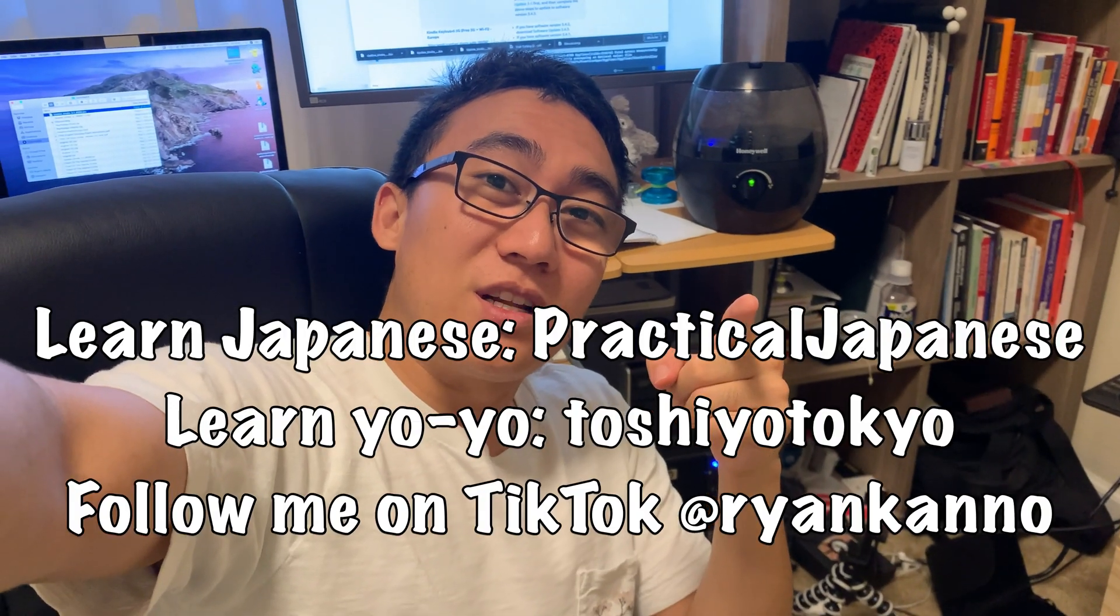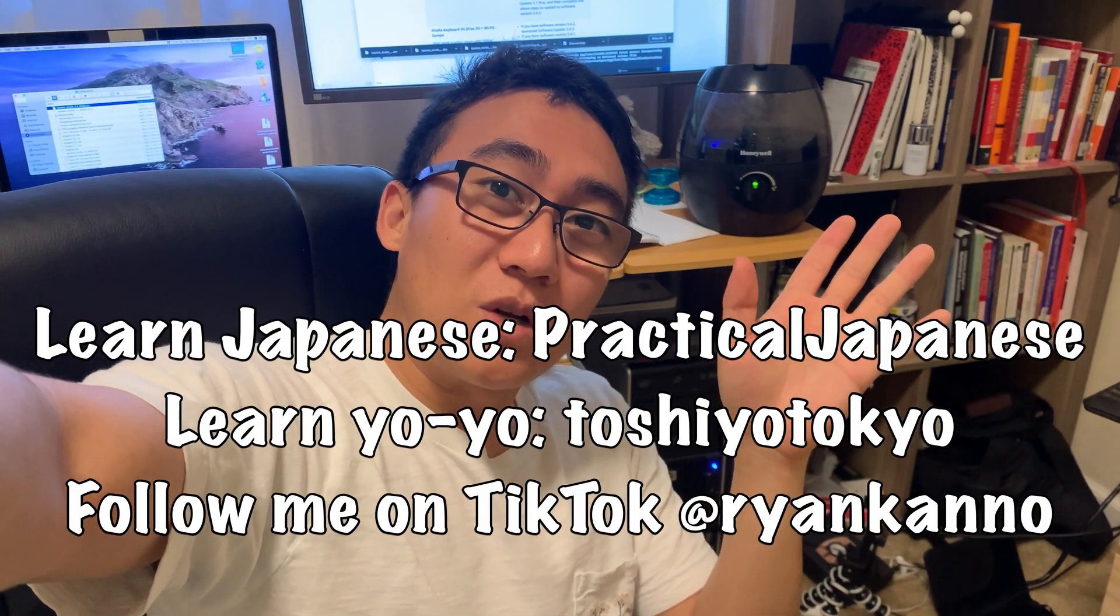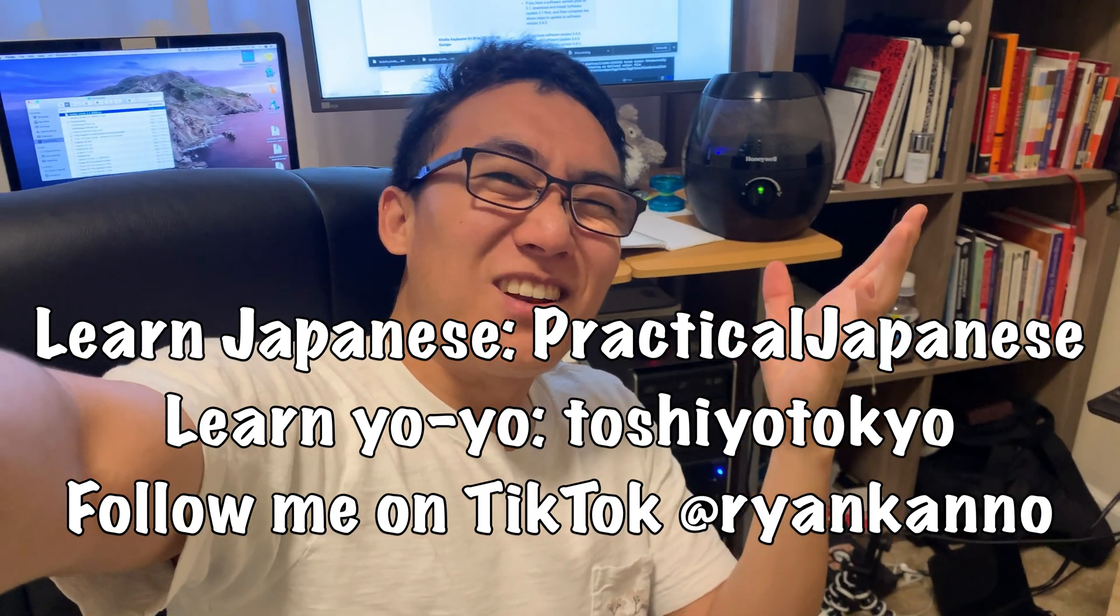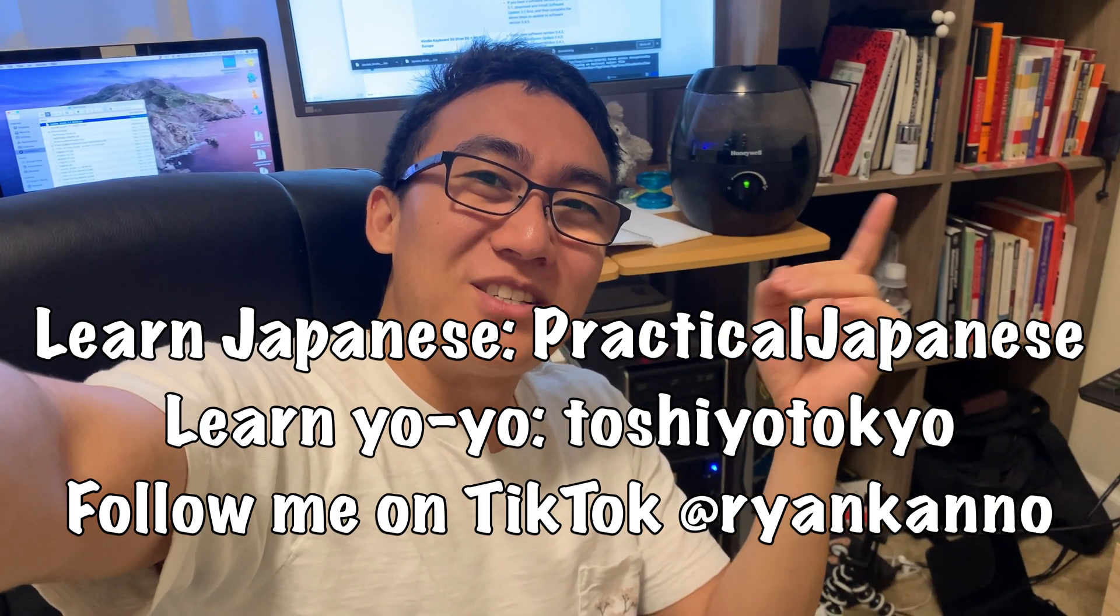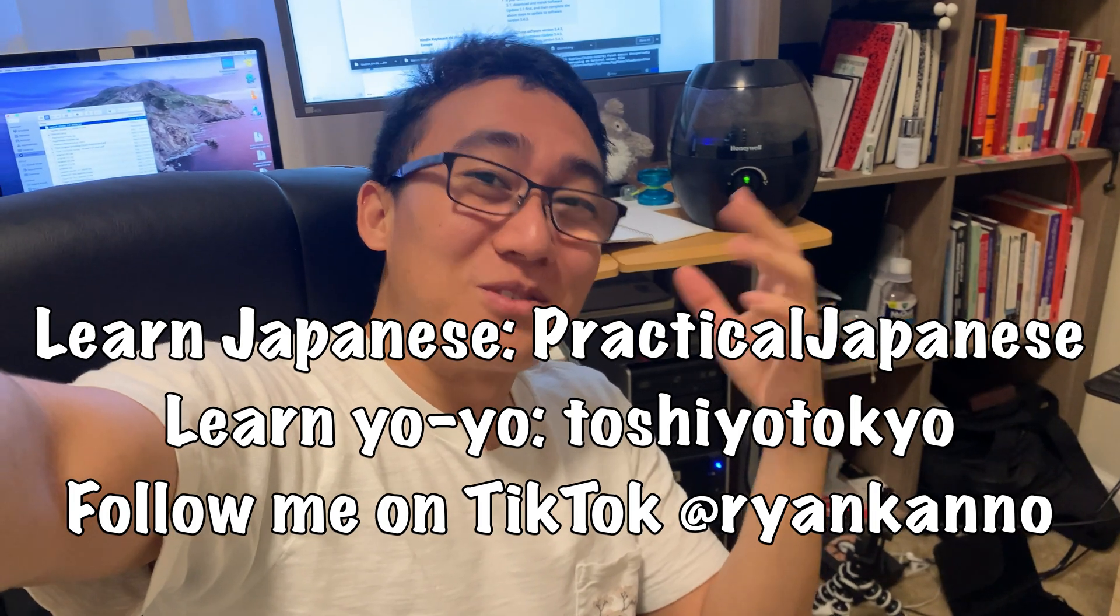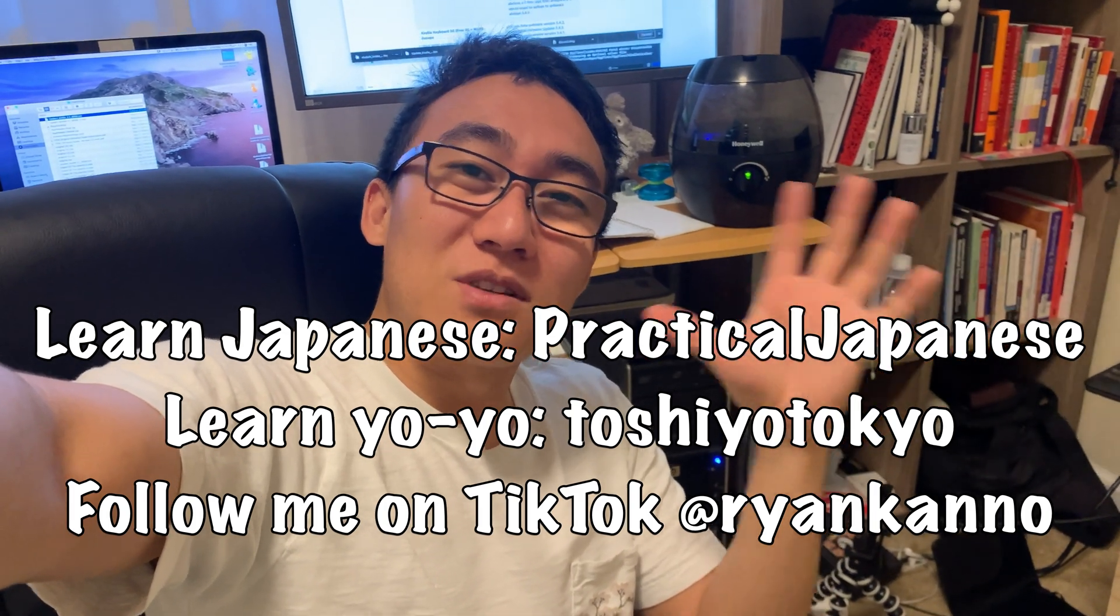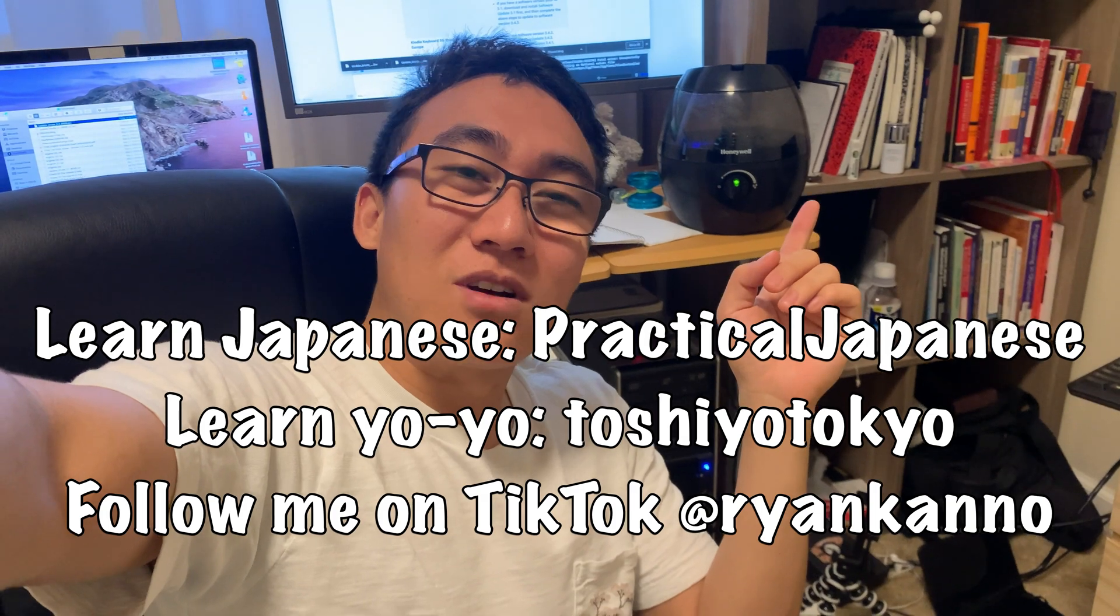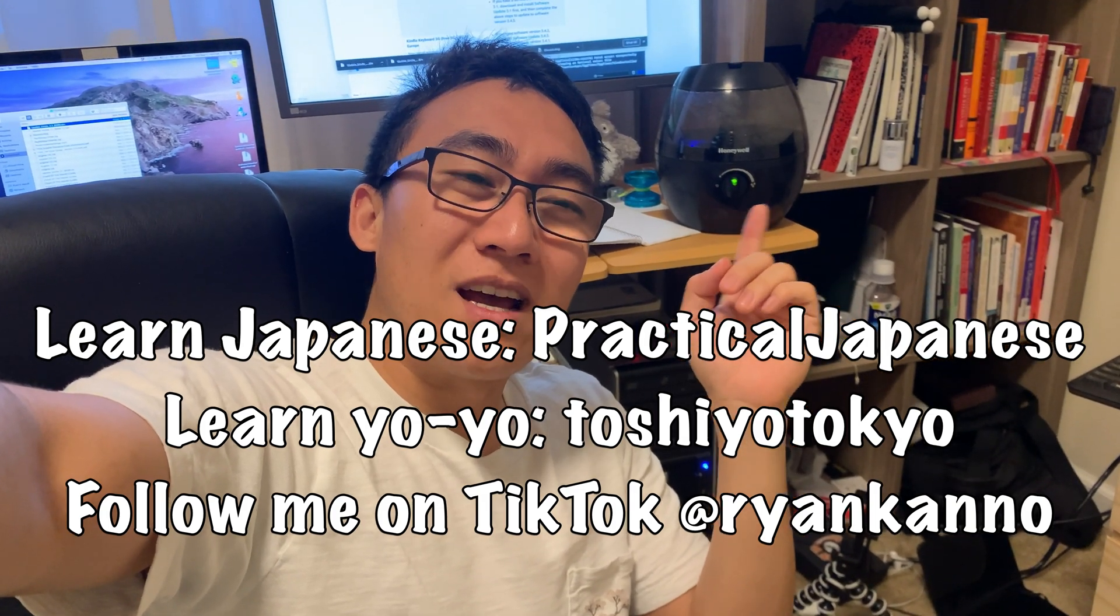Other than that, if you found this video useful, please feel free to subscribe, leave me a comment down below. I'm not really sure what I'm doing with this channel yet, I'm probably just gonna keep doing some random life updates on here. If you're interested in learning Japanese though, I have another channel, it's called Practical Japanese, you can go check that out, and of course, if you're interested in yo-yoing, I do have another YouTube channel just for yo-yo tutorials as well, so if you want to learn how to yo-yo, there's a channel called Toshiyo Tokyo for that.